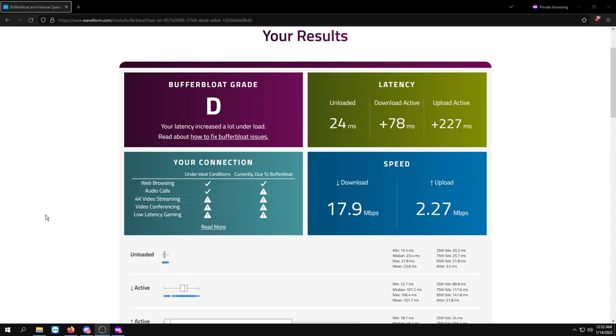The best result you can get is an A or an A+, and nearly 90% of you are able to get that unless you have really bad quality hardware in terms of a router or your network adapter. But most of you should be able to get an A+ especially with the settings being applied.